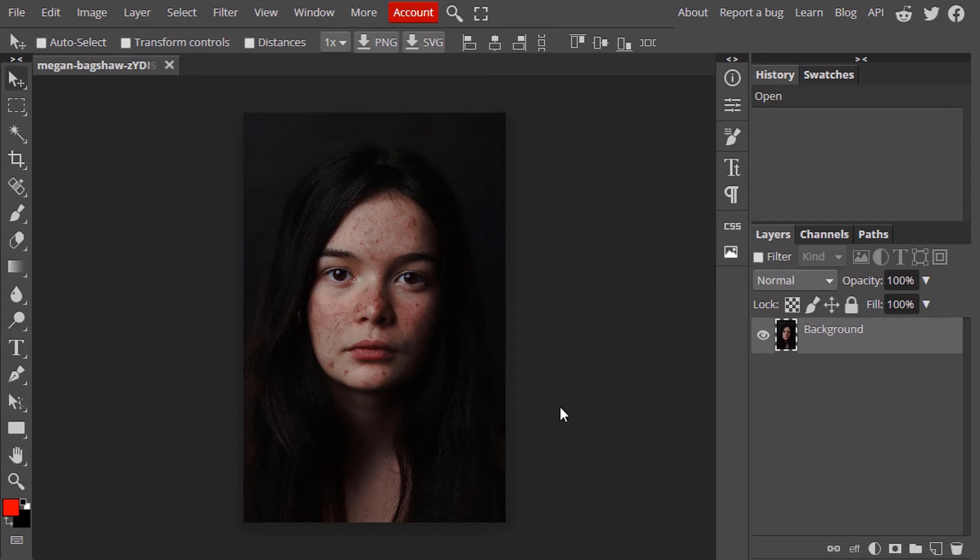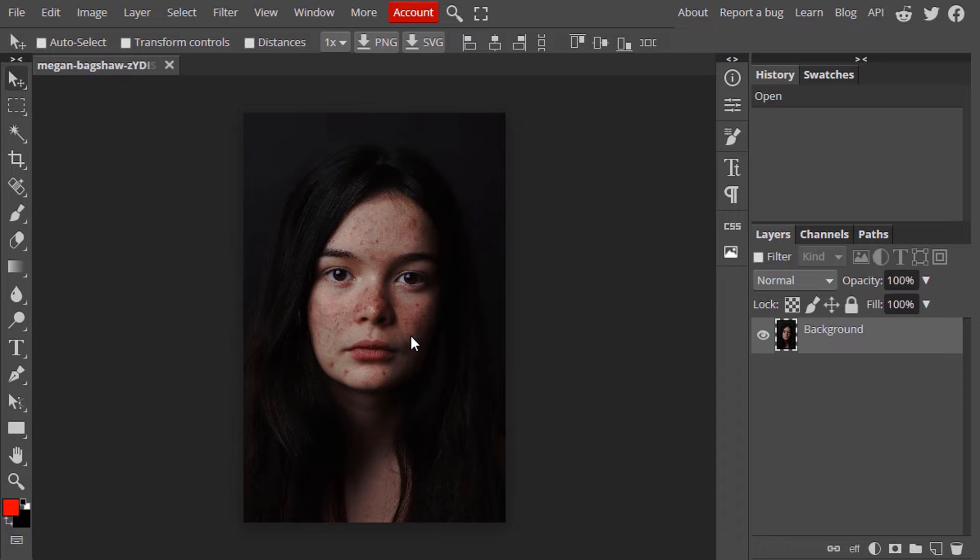So this is the image I'm going to use for this tutorial purpose. First, we need to remove the redness from the face.